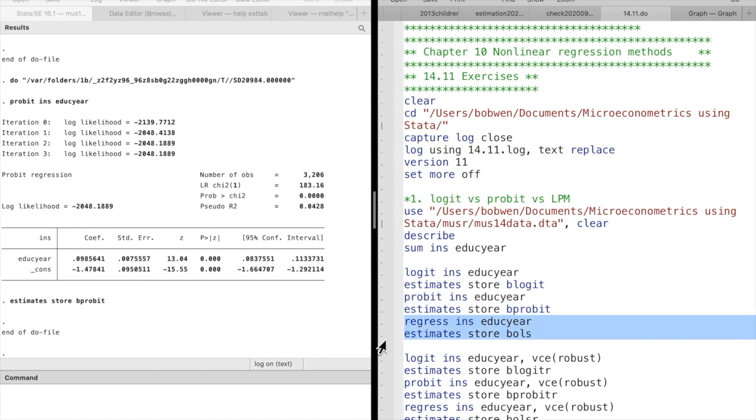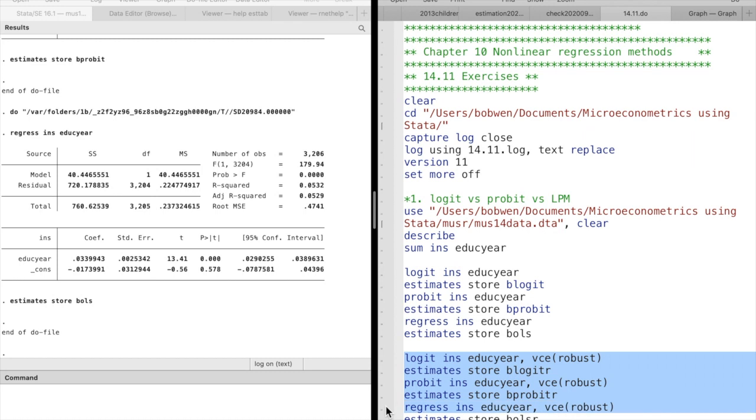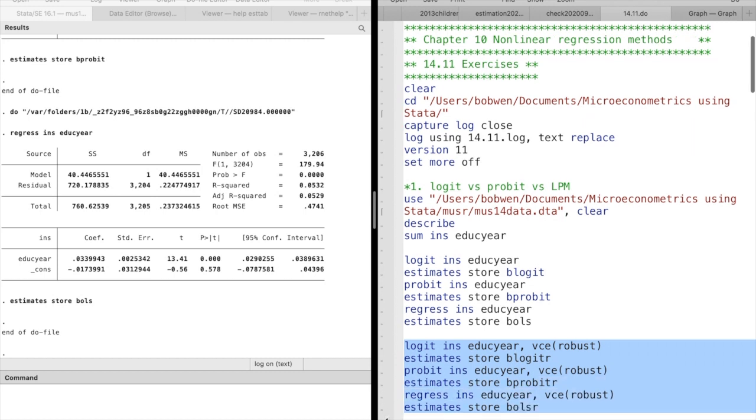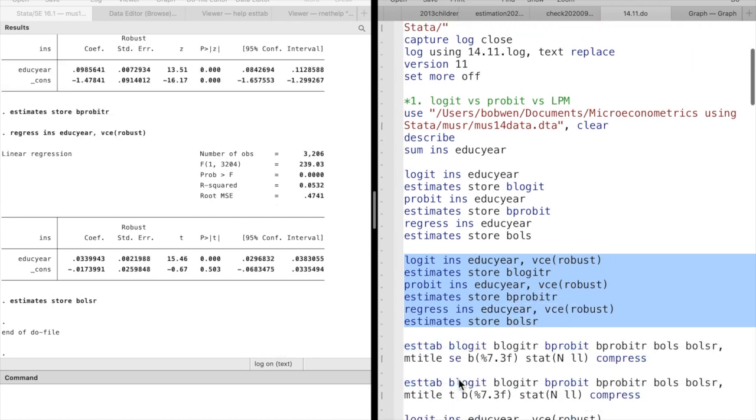After each estimation, we use the estimates store command to save the results. We use the estimates table command to compare the results from different models.